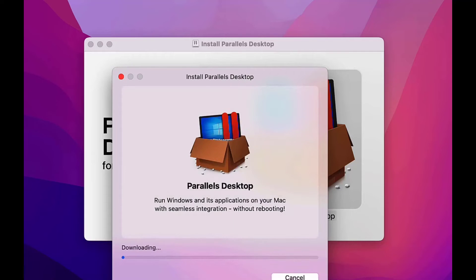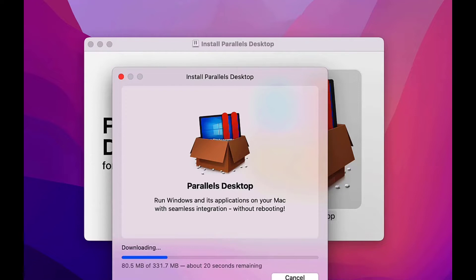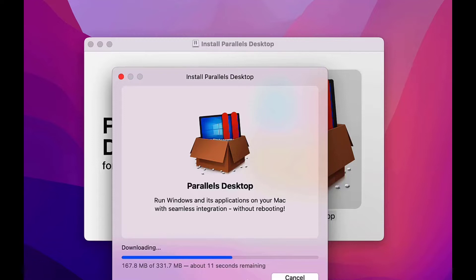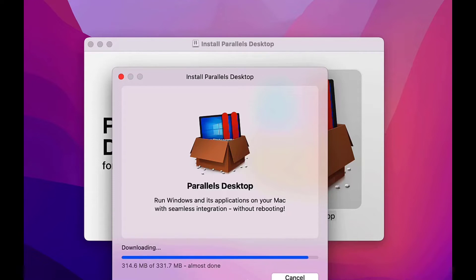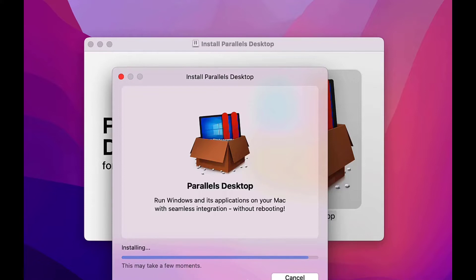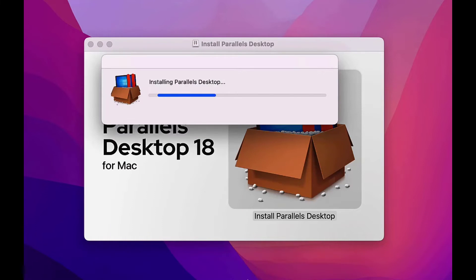Once past the EULA, Parallels Desktop will download and verify the download. I've sped up the process for this video. Just know that how long this entire process takes depends on your internet speed, how much memory you have in your Mac, and other factors as well.